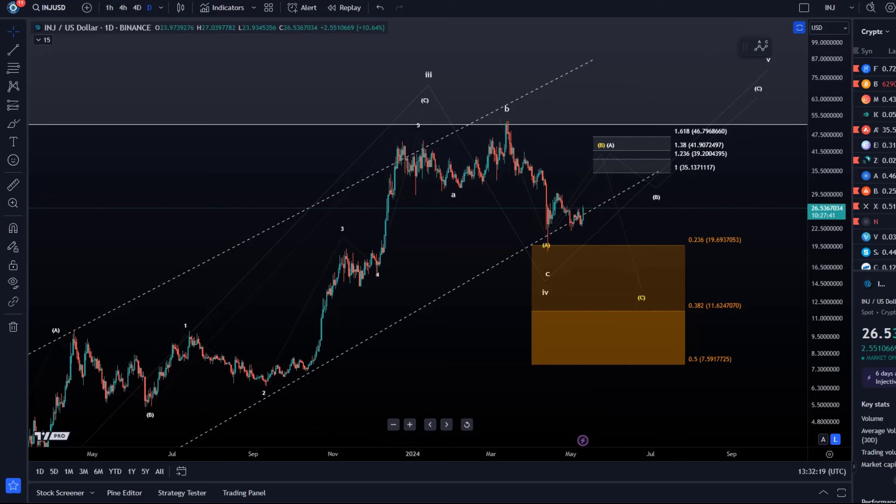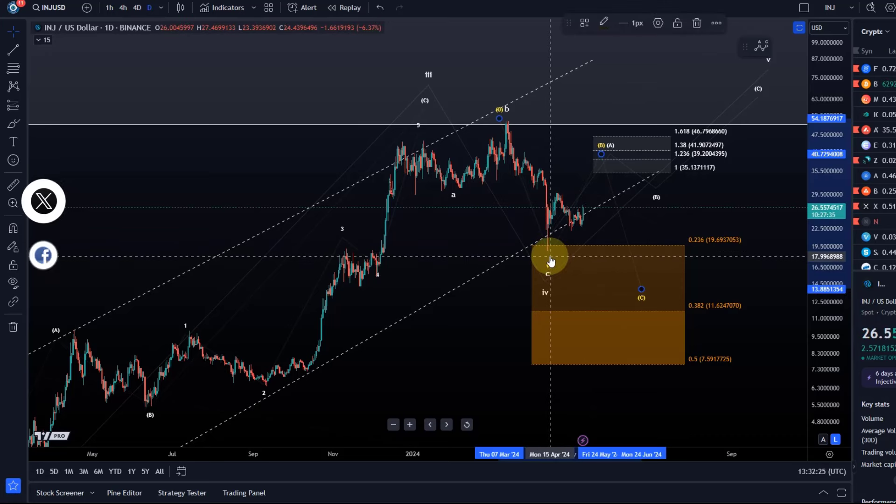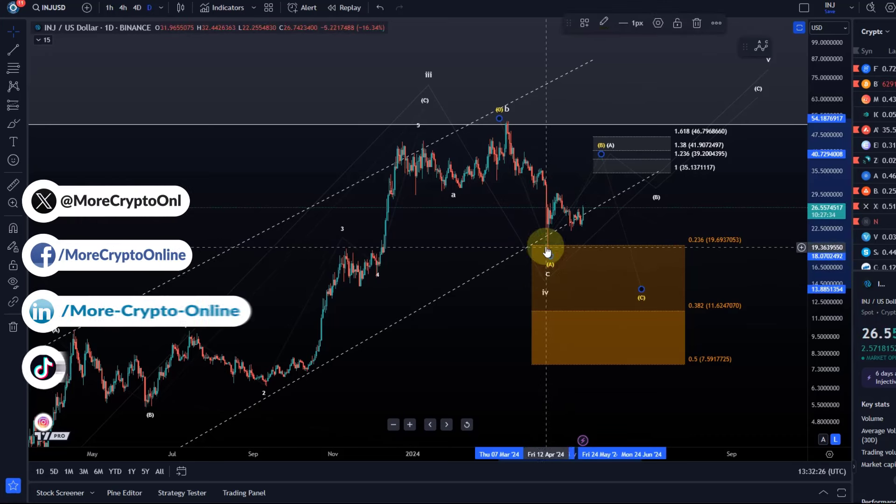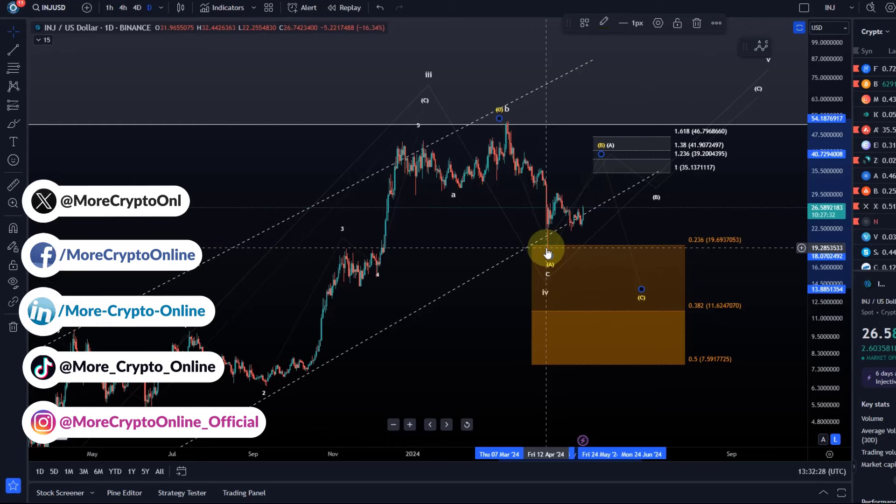Hello and welcome to another update video about Injective Protocol INJ. We can see that here on the chart the prices reacted to the support region.